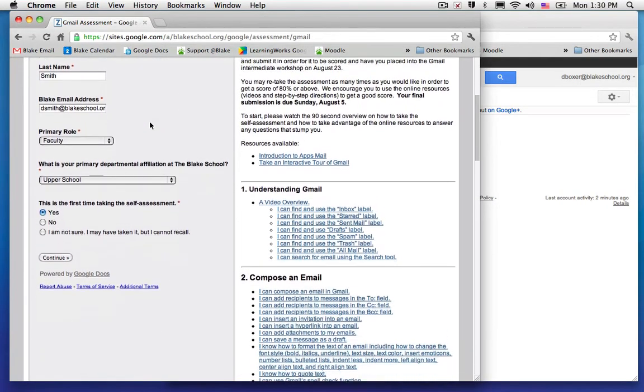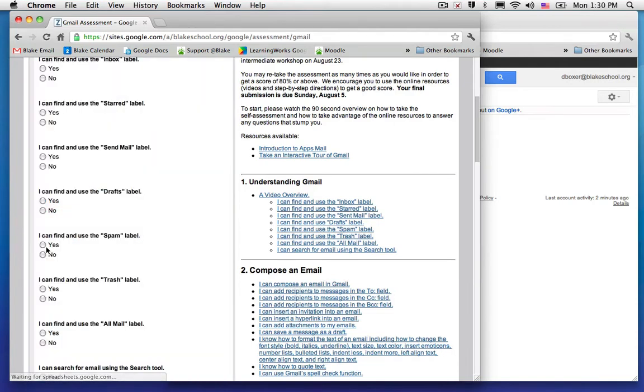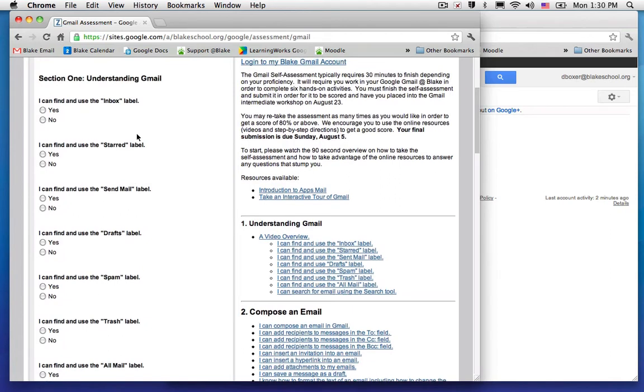One thing to keep in mind is that you want to sit down and finish the assessment in one sitting—not close your computer, not put it to sleep. When you're ready to get started and you've filled out the first part, go ahead and click continue and start answering the questions.